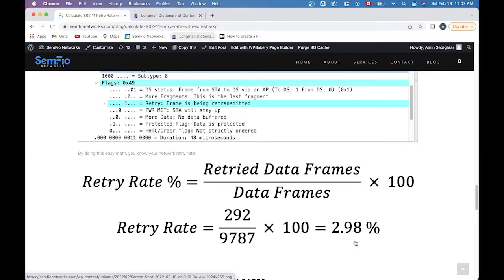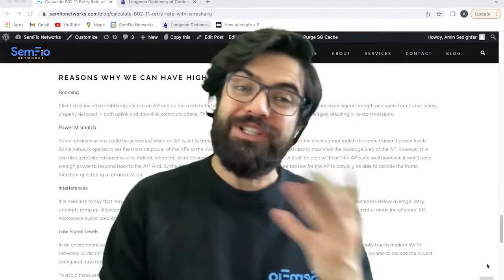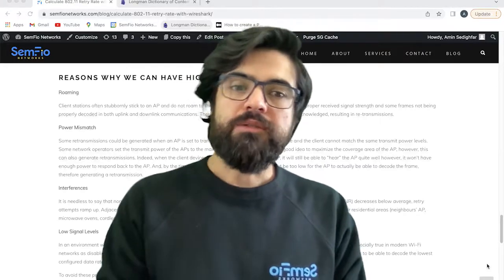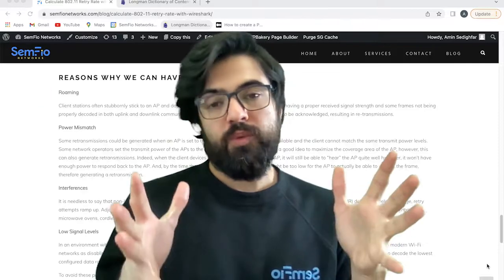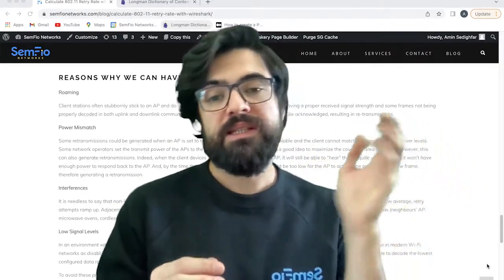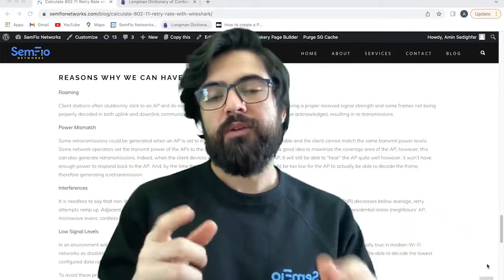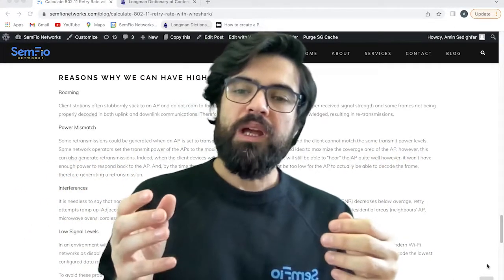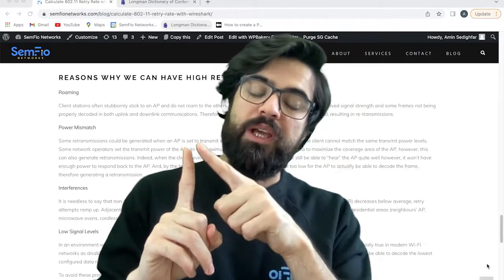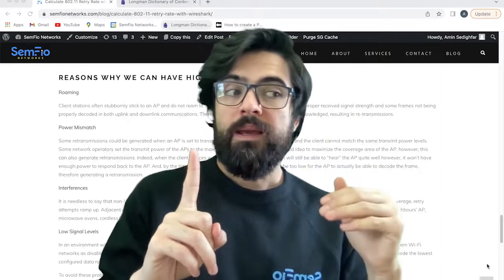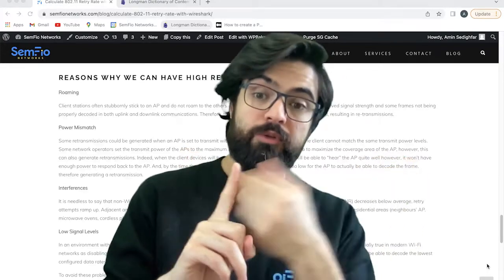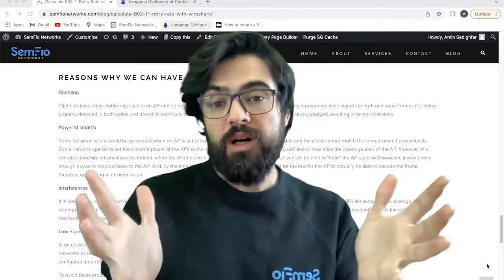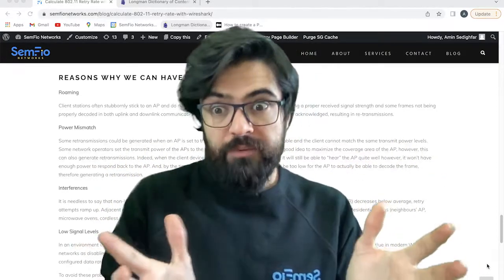But what are the causes of that? Sorry, I know I'm covering the text, but you have the link in the caption. So there are four reasons for that. The first one is roaming. It is for when a user stubbornly sticks to one AP. You are in a house, you have two APs, and as long as your phone is connected to one AP and you change your location in the house, maybe floors, while you're having good signal coverage from the other AP, your phone is still connected to the other one. So it will cause some miscommunications. They cannot decode their messages and retry.